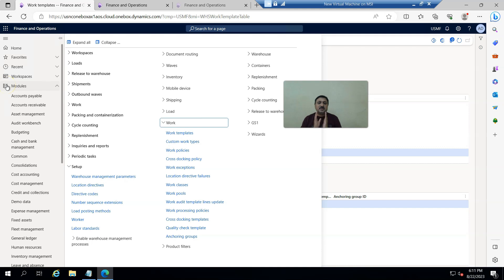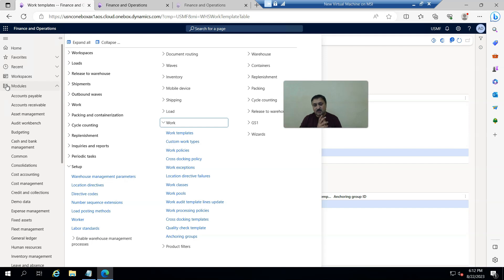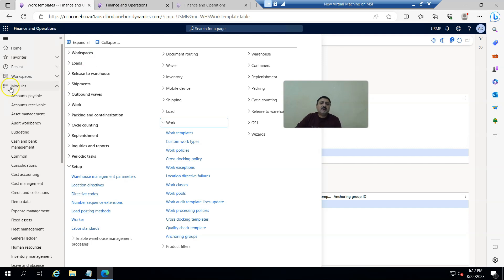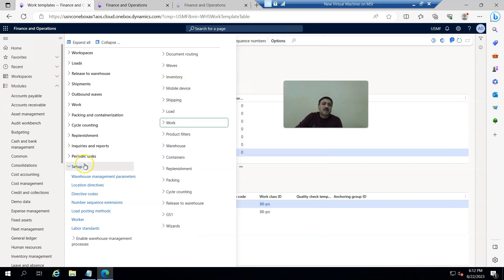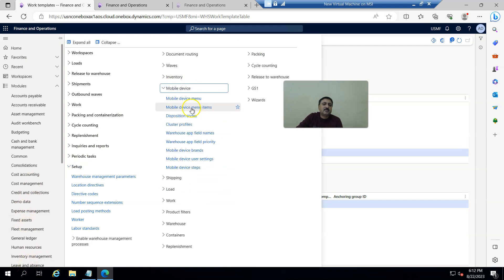On menu items, in D365 Finance and Operations there are two ways to receive product. One is a single step, where it will pick and put to a specific location in one action. The second is a two-step process: first pick, then another person puts it to a specific location. We control this on the mobile app menus, under Advanced Warehouse setup, then Mobile Device, then Mobile Menu Items.